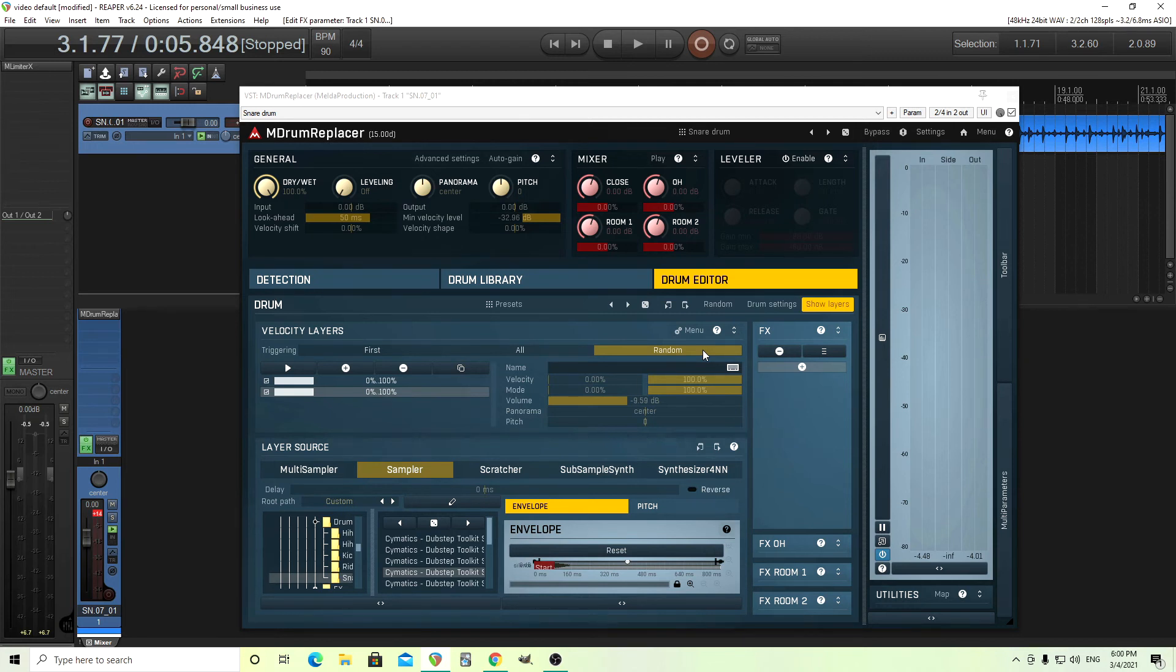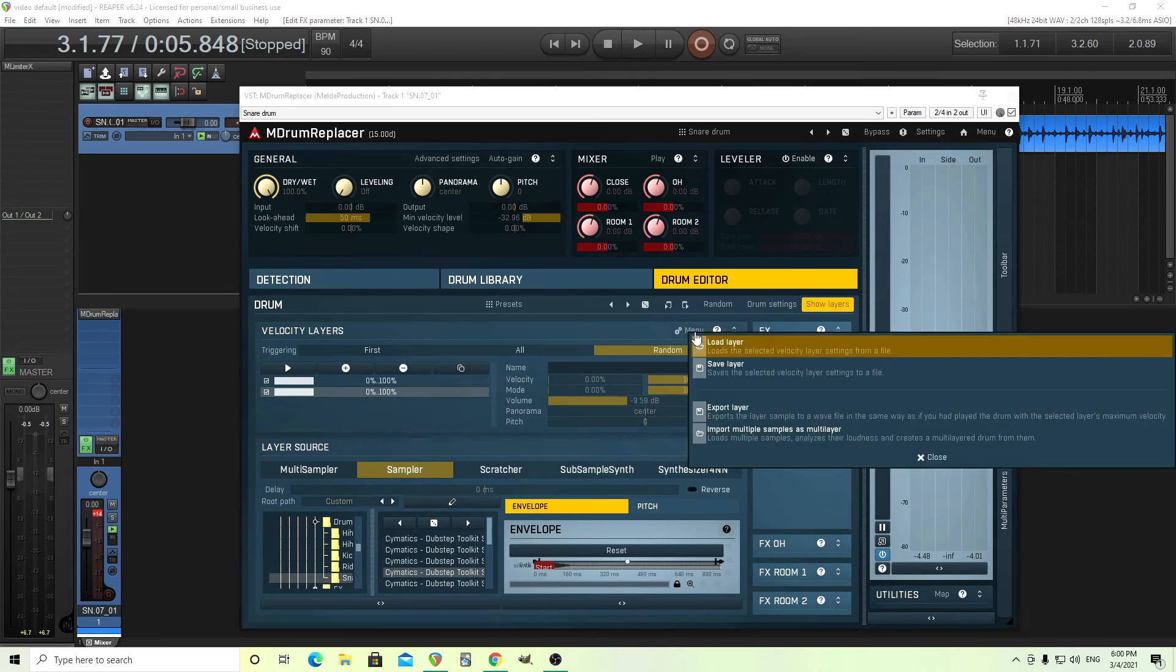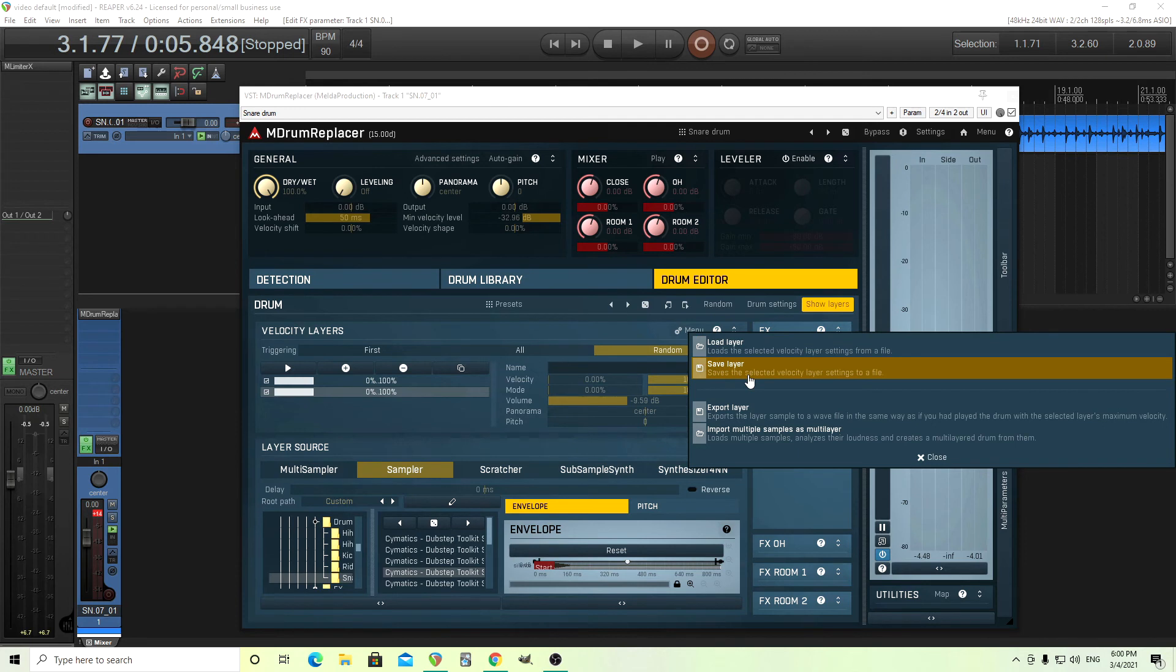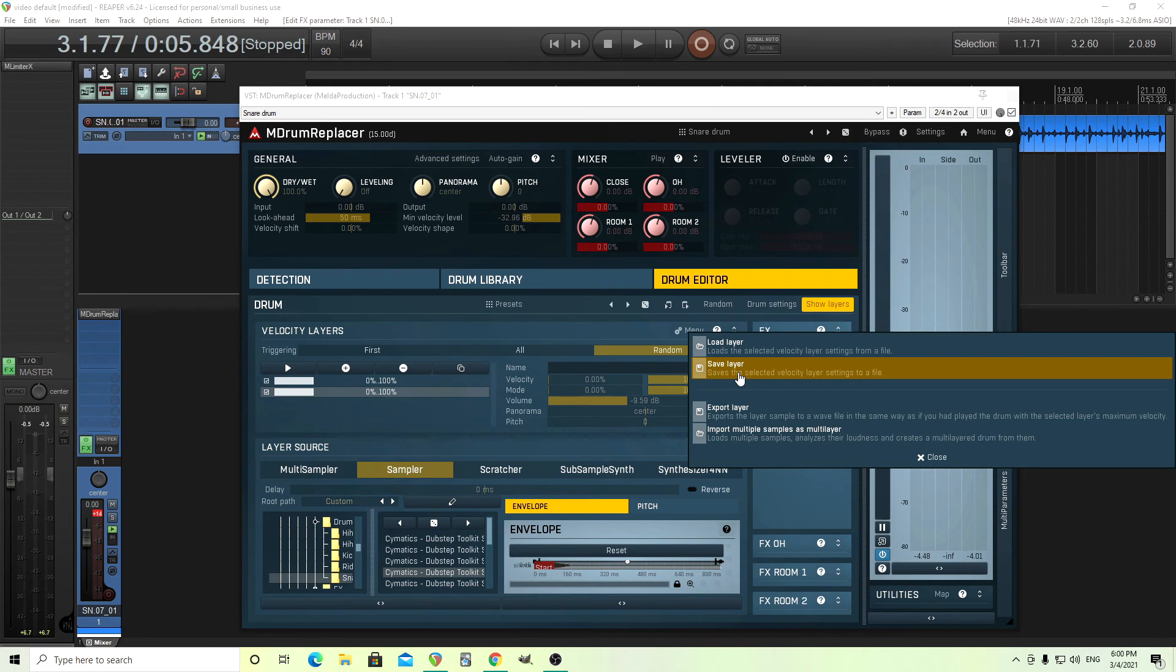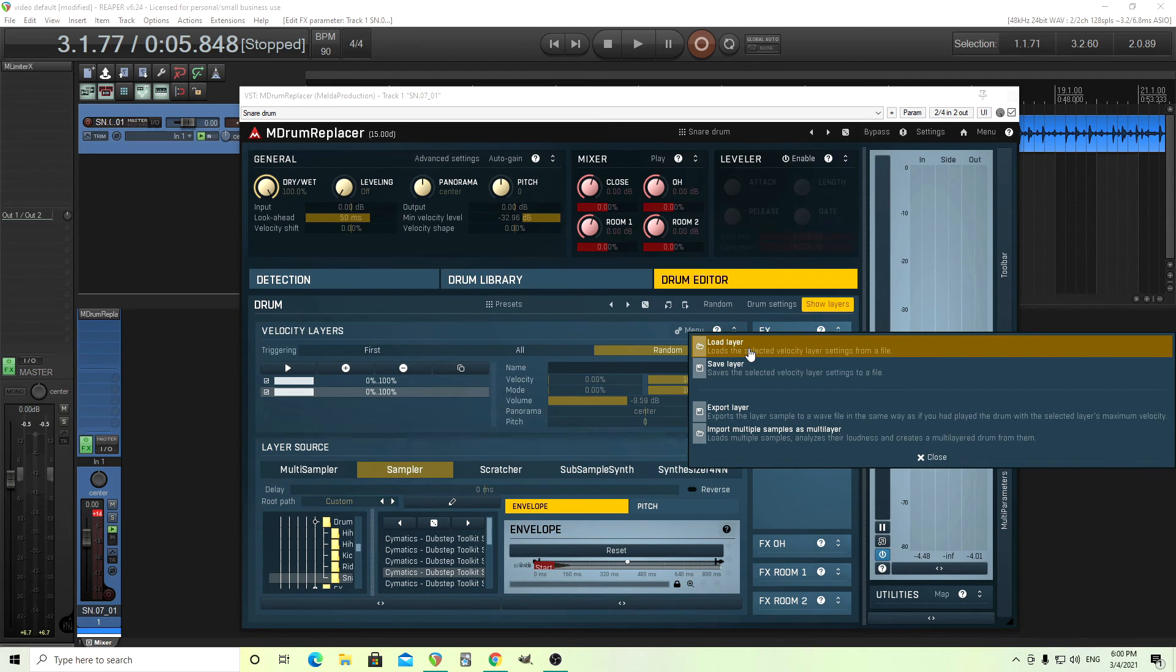Another thing you might want to do is after you have this, you're like, this sounds great and I want this sound on multiple songs. What you can do is actually save this layer. So that way you don't have to do it again. You're like, okay, I have everything perfect. I have the layers exactly how I wanted them. I had five samples I had to layer, but now I got it. You can save it and then later just click load layer and it'll load everything in there again for you.